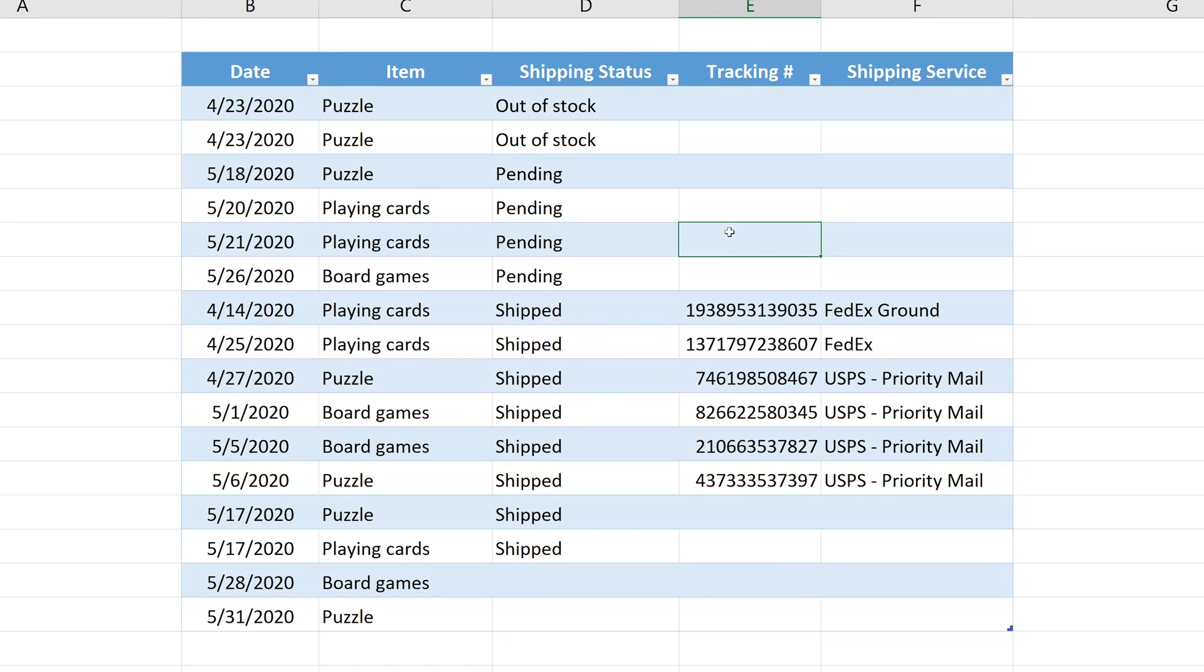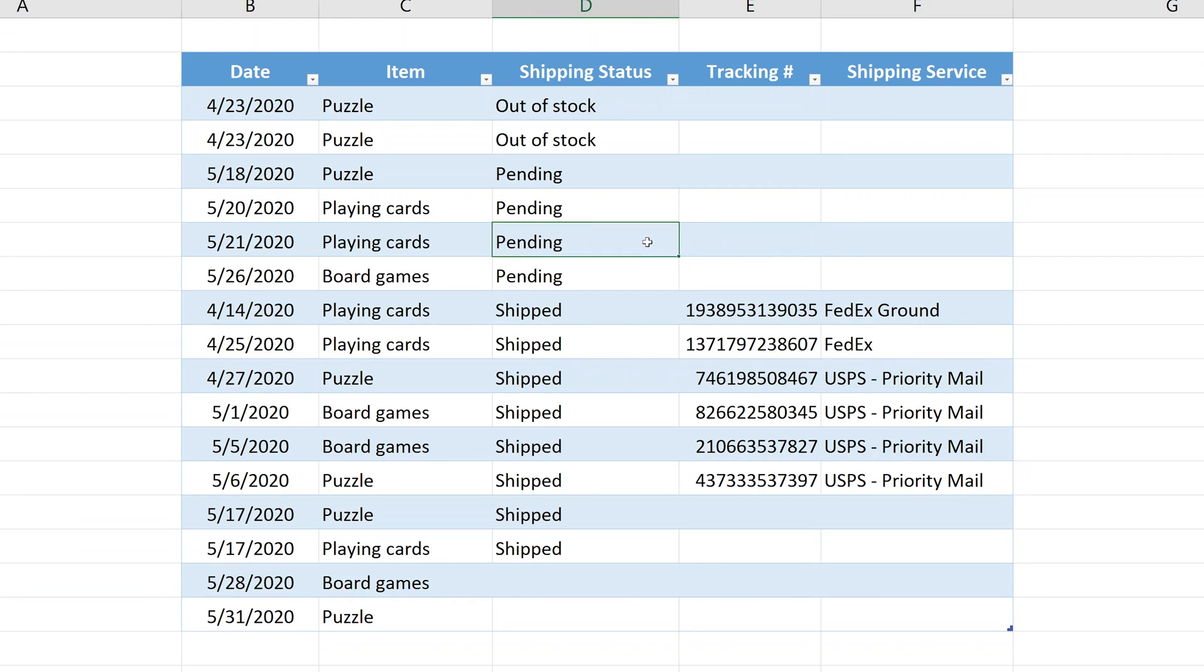If you're using Microsoft Excel, you may find yourself in a situation where you don't want to be able to enter values into certain cells based on the values of other cells.